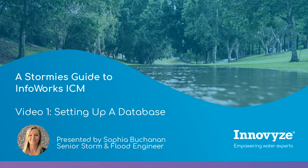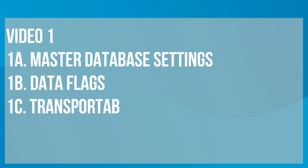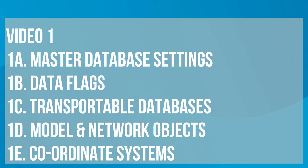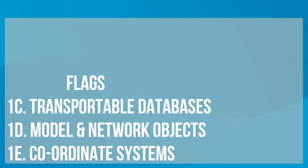In this video I'm going to show you how to set up a master database. We're going to have a look at the settings, data flags, transportable files, model and network objects, and then setting a coordinate system.